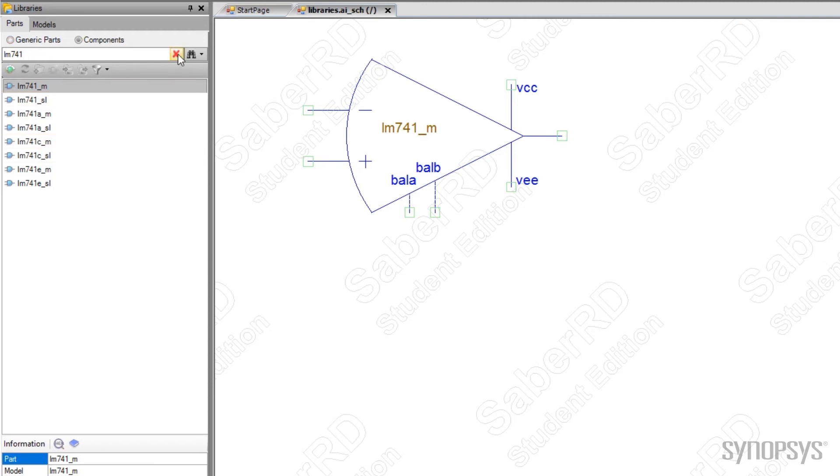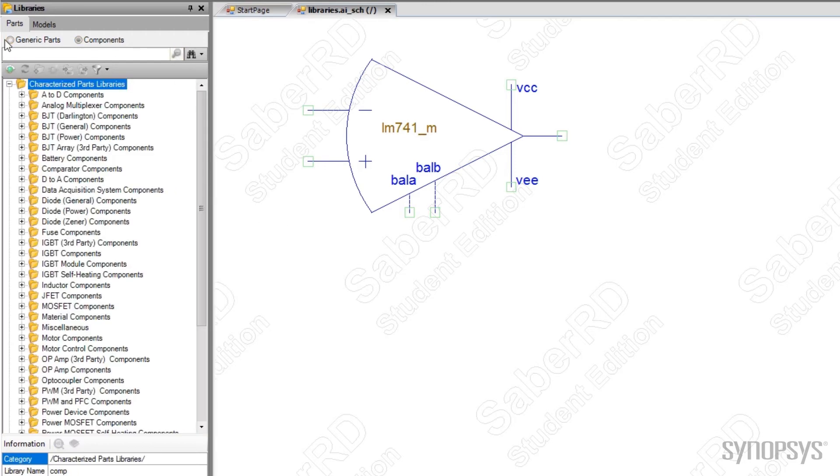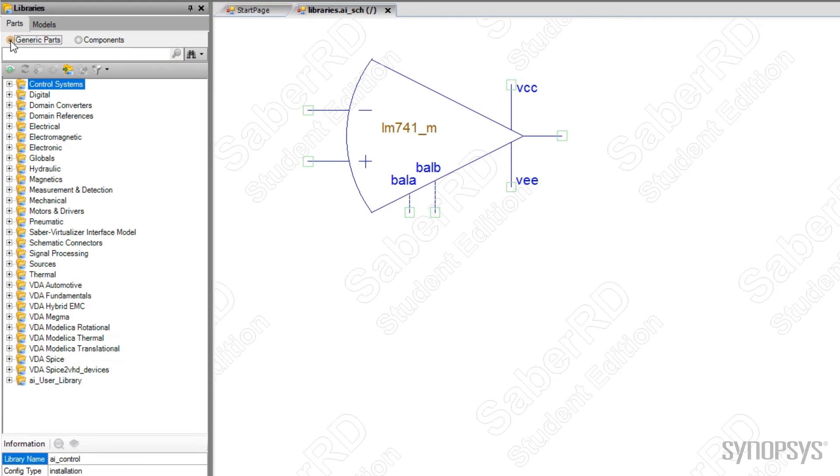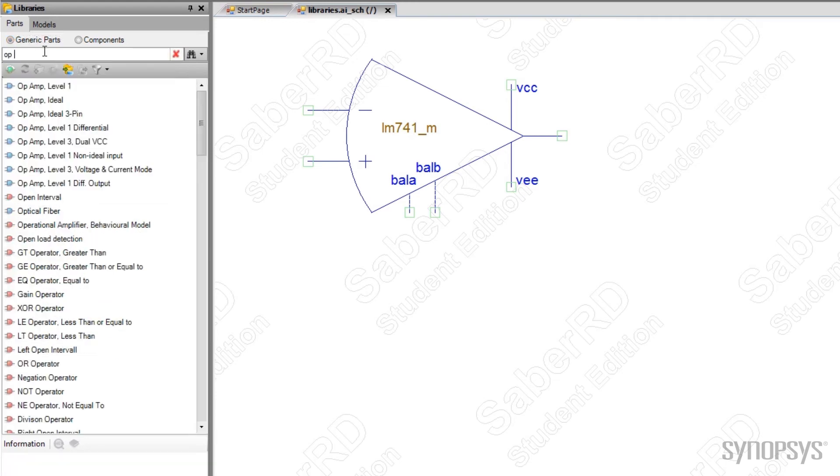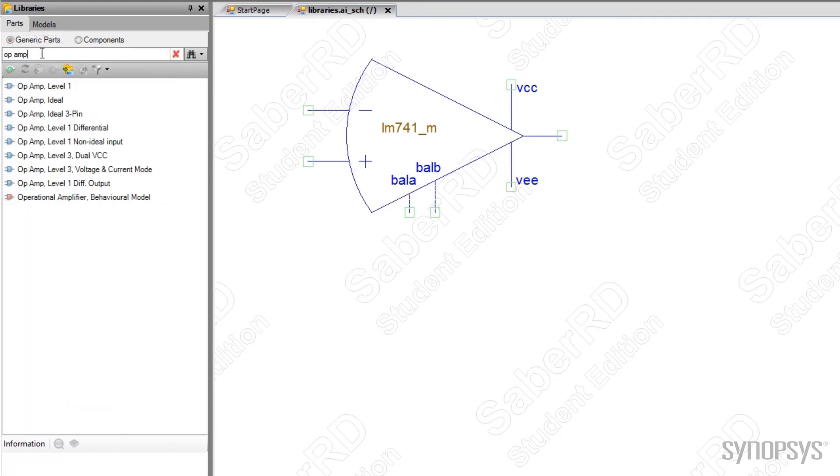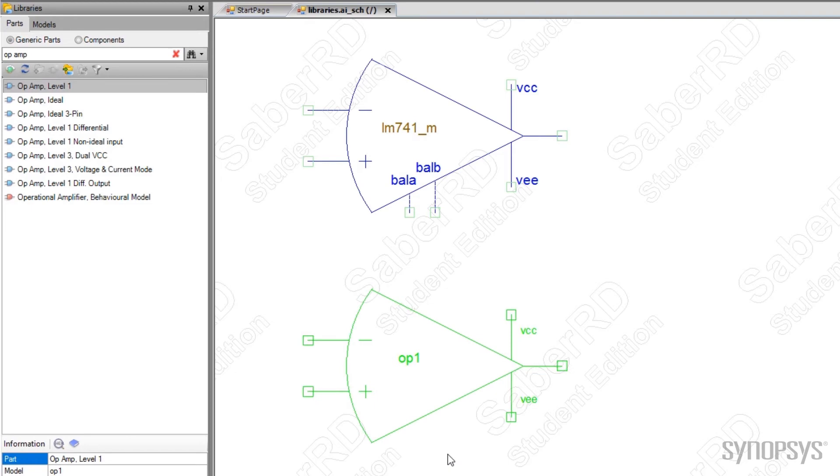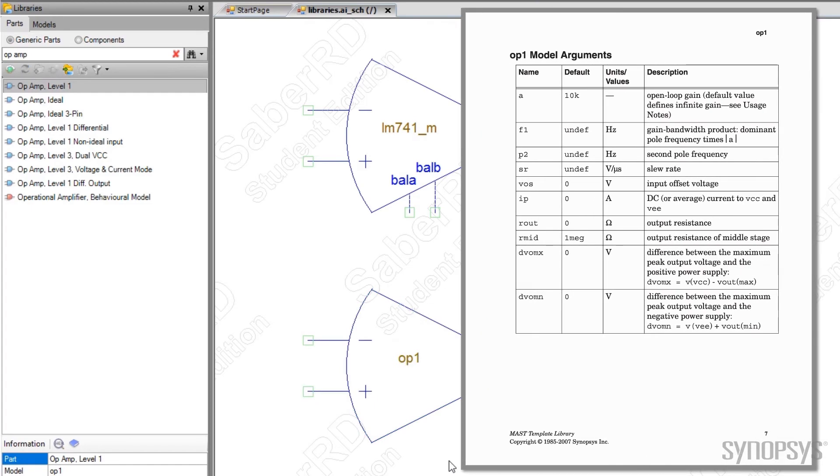Generic parts, on the other hand, are models that can be customized through a variety of parameters. An example of a generic part is the Level 1 op-amp model. Parameters such as gain, unity gain bandwidth, and slew rate can be custom set. Having direct access to these parameters will prove to be important when performing analyses associated with robust design, such as sensitivity, Monte Carlo, and fault analyses.